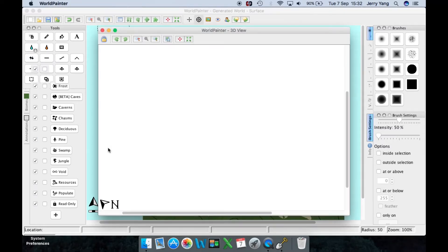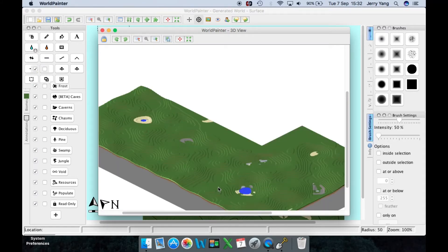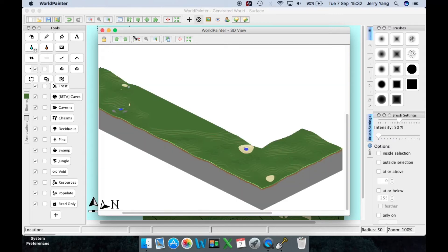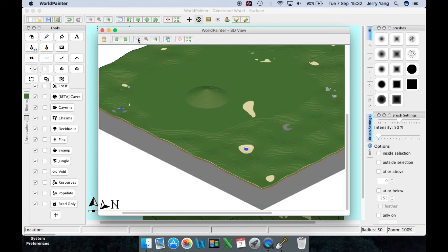As you can see, it shows a view of what we have done. If you want to change the direction of your view, press the rotate clockwise or rotate anti-clockwise buttons. If you want to zoom out, press this button; if you want to zoom in, press this one. That's all you need to know about the 3D view.